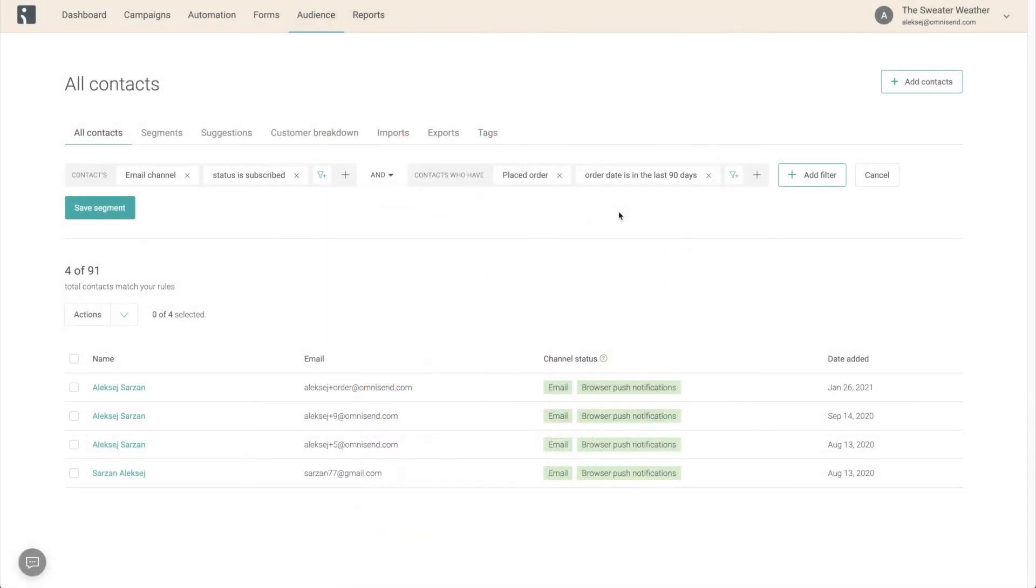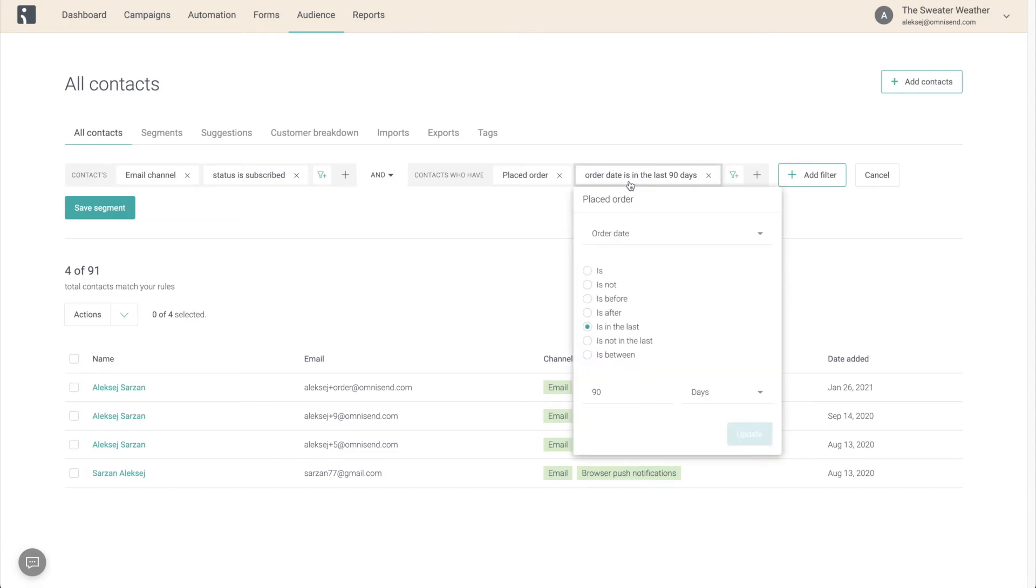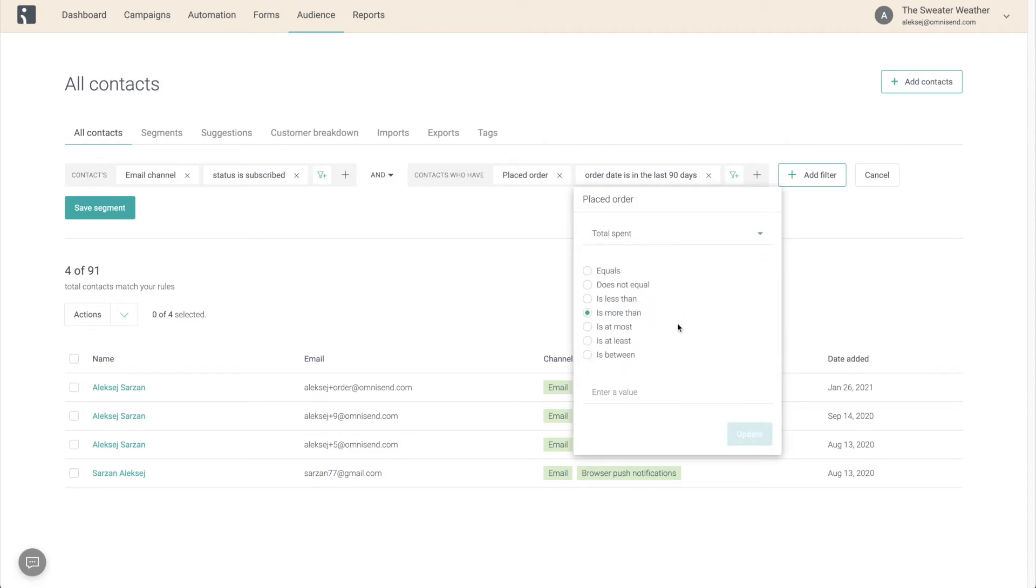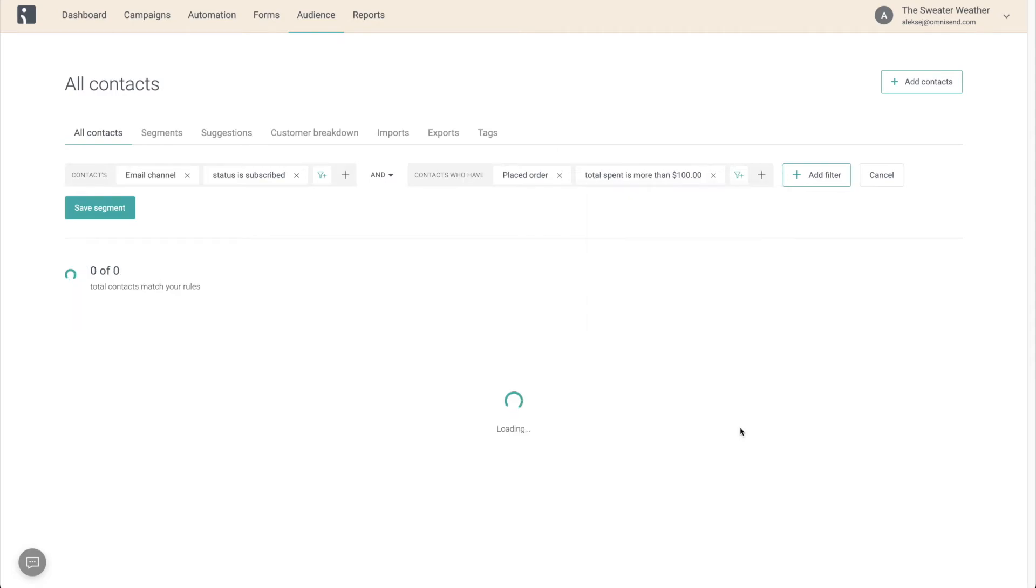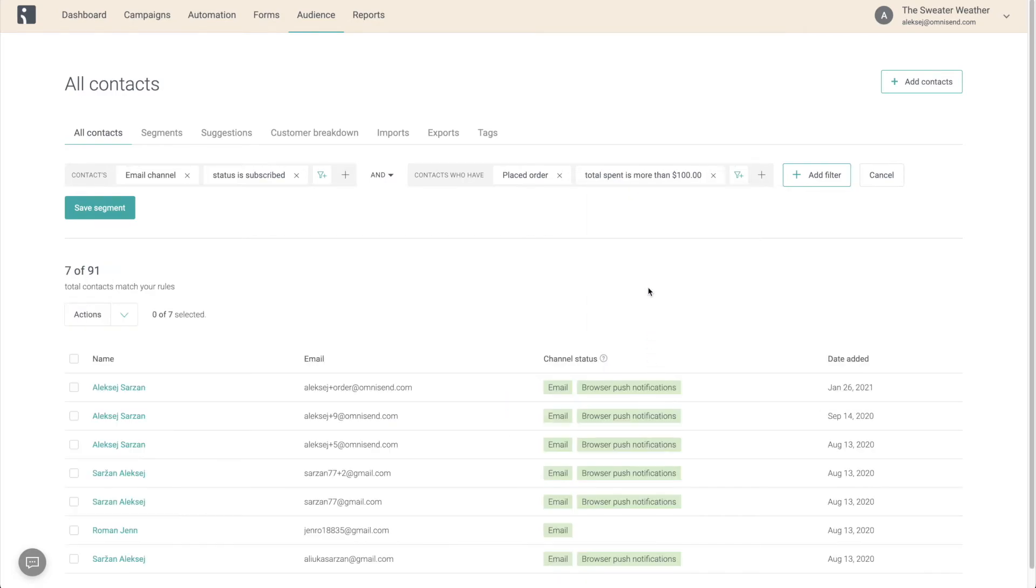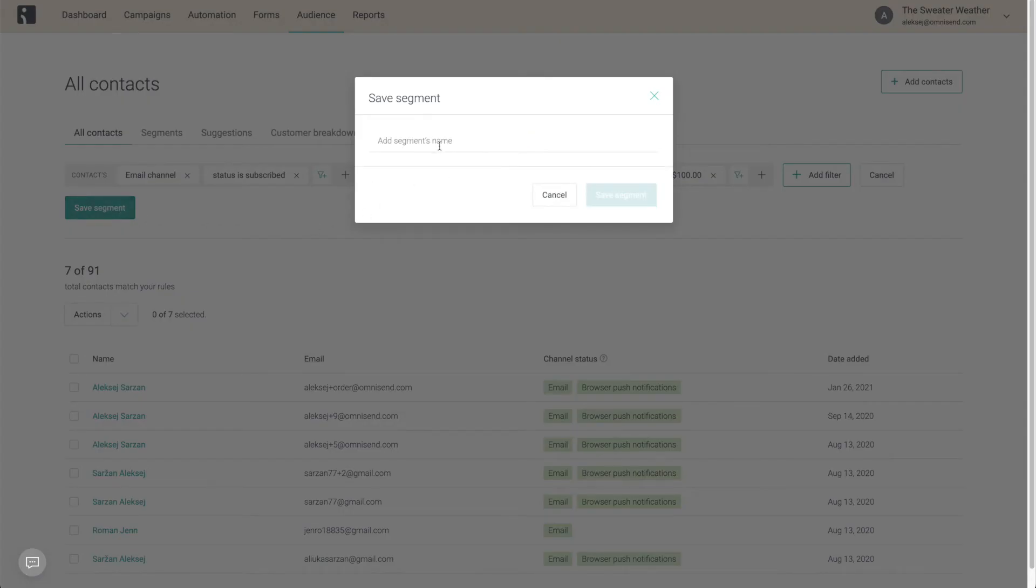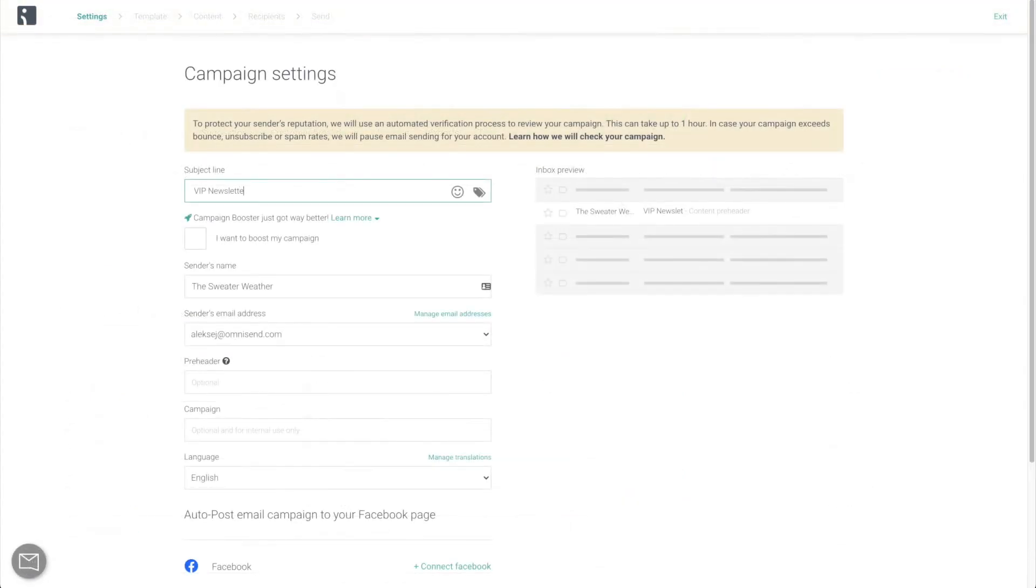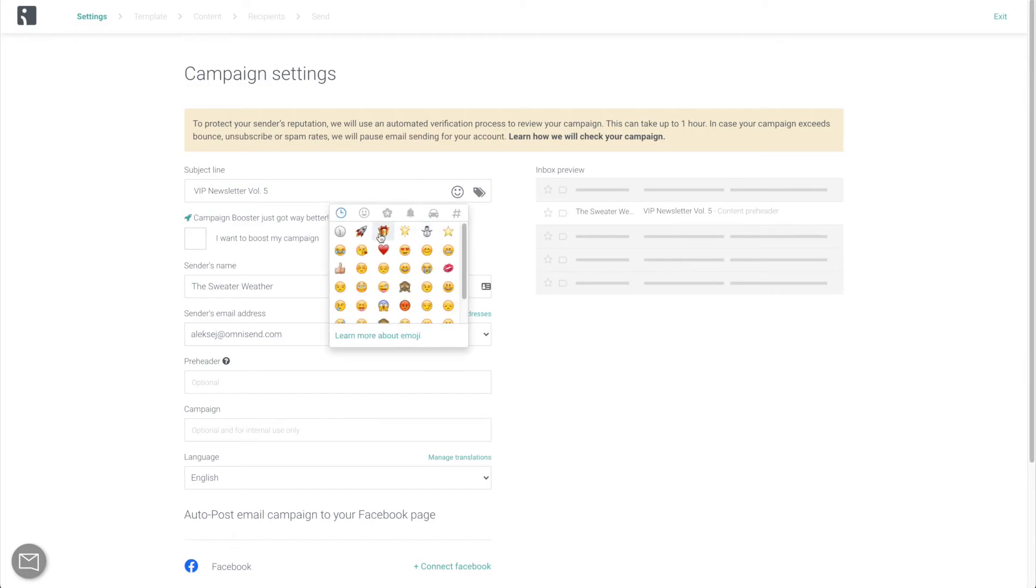For the second segment, we're going to change the filter from order date to either number of orders placed or total spend. These people who have either bought from you more than three or four times, or have spent more than a certain amount in your store, are your most loyal customers, and you want to treat them accordingly. Send them specialized discounts, sneak peeks into new upcoming releases, and maybe even a separate VIP newsletter every now and then. Make them feel special, and they will come back and buy from you again.